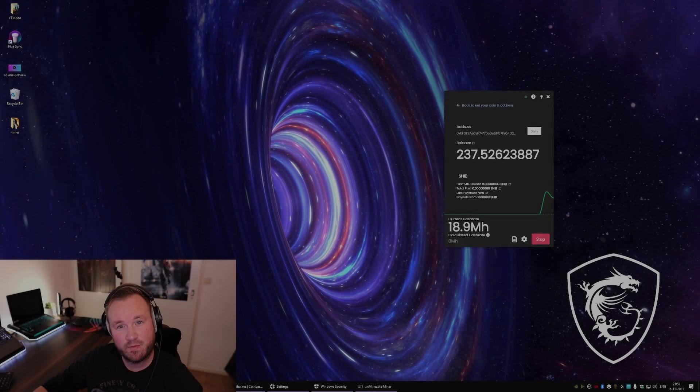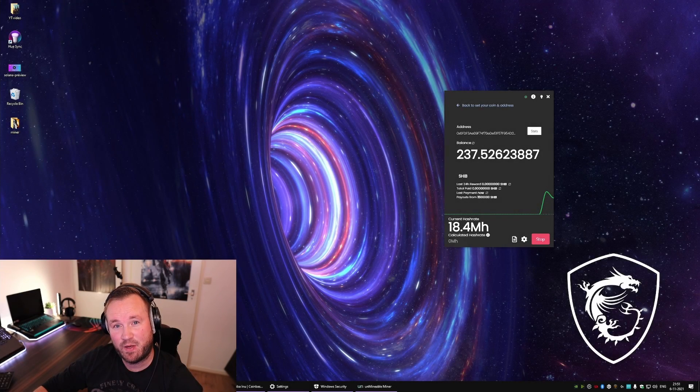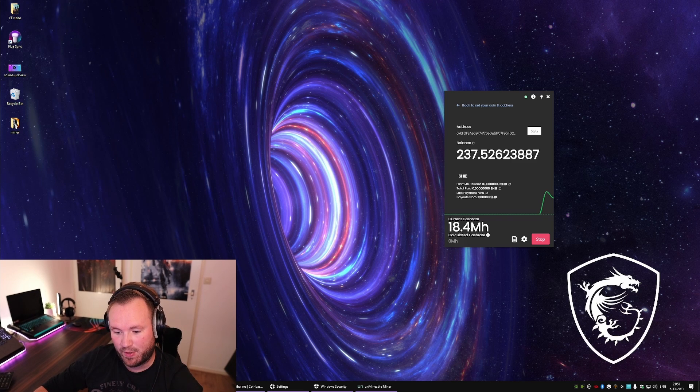Hey, what's up guys? So I'm gonna jump right into the video. This is gonna be a no-bullshit how to mine Shiba Inu coin.